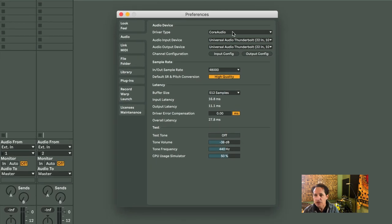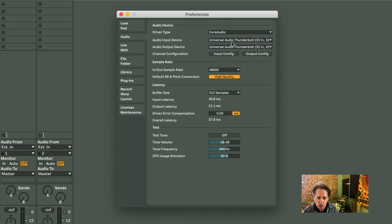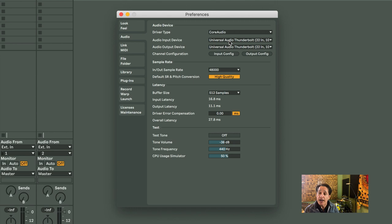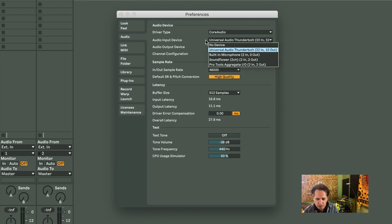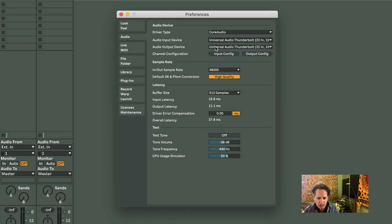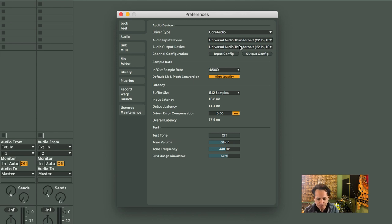So the driver type is Core Audio. That's almost always that. Below that is the Audio Input Device or the Audio Output Device. Here at my home studio, I'm using a Universal Audio Apollo and it shows up right here. The Input Device is the Apollo. The Output Device is also the Universal Audio Thunderbolt. Same thing, that's the Apollo.